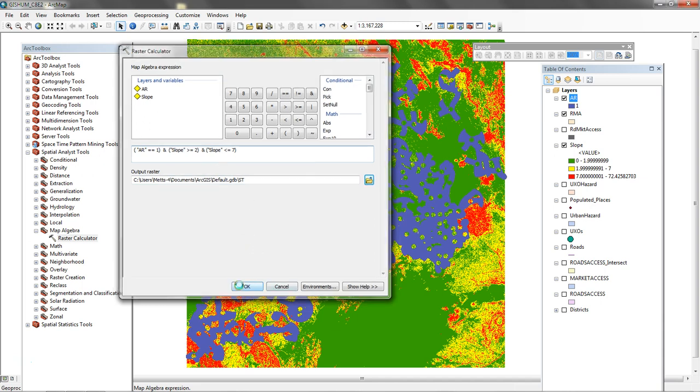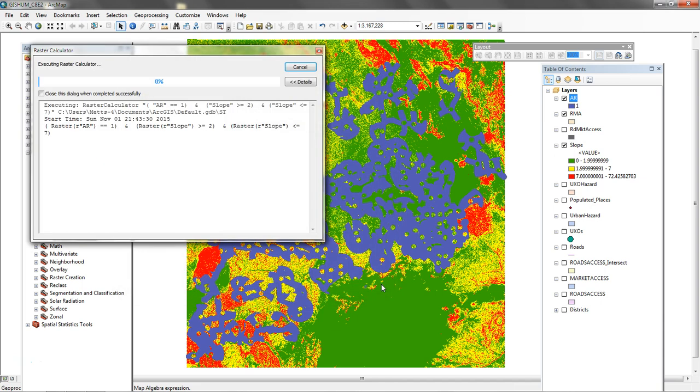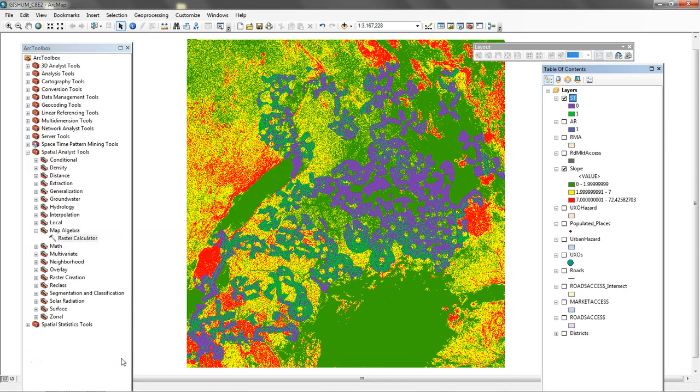This will take a second to do the calculation. And then we'll take a look at the result once it's done. That took a few moments to process. Now let's take a look at what we have back now.